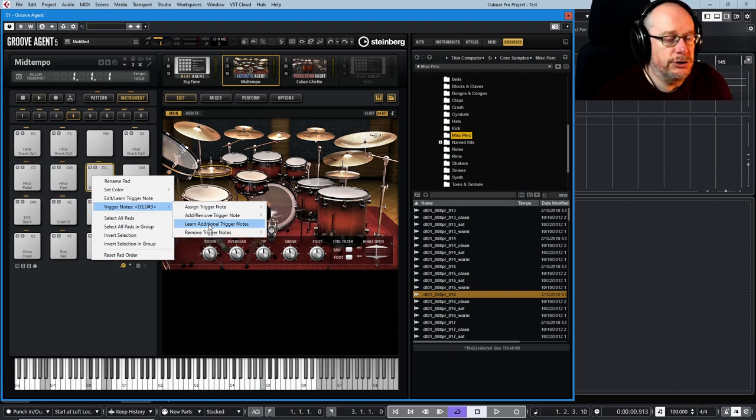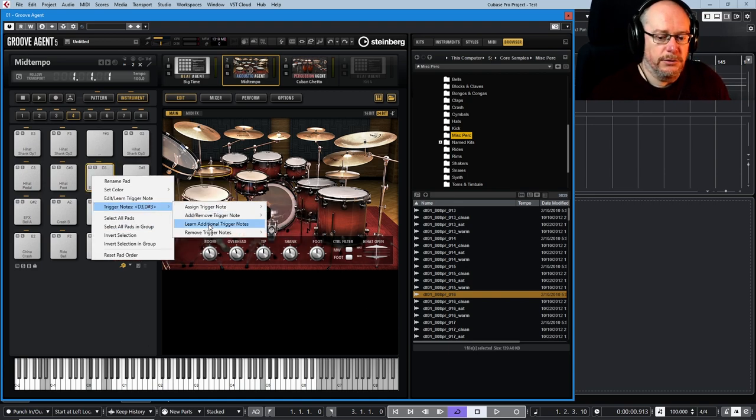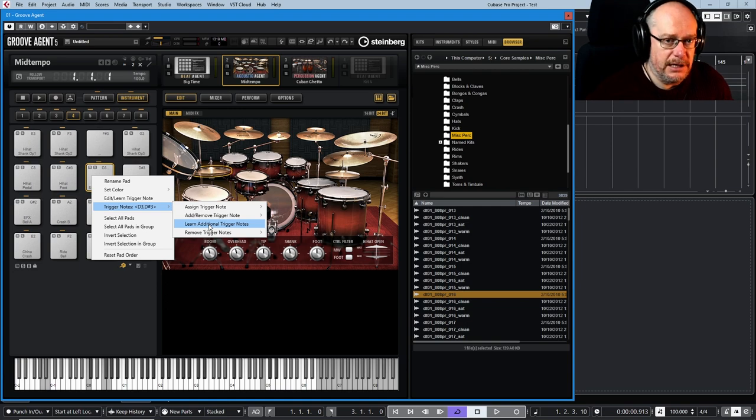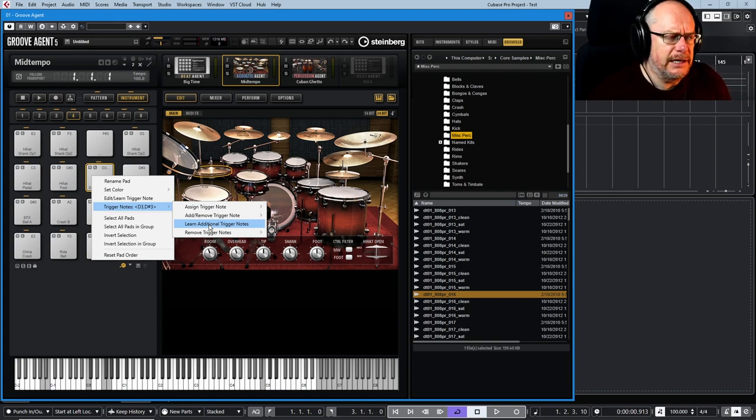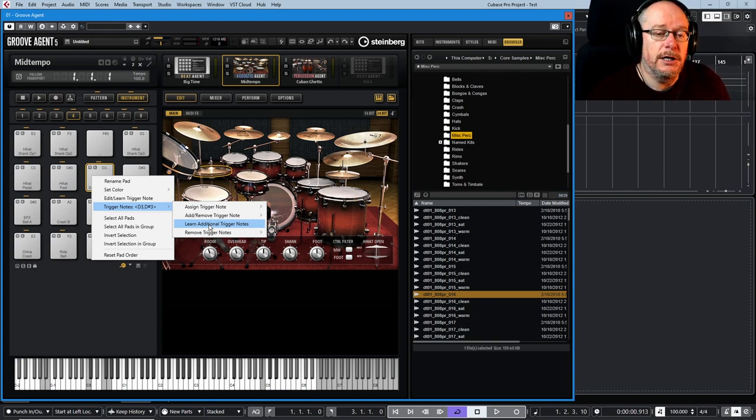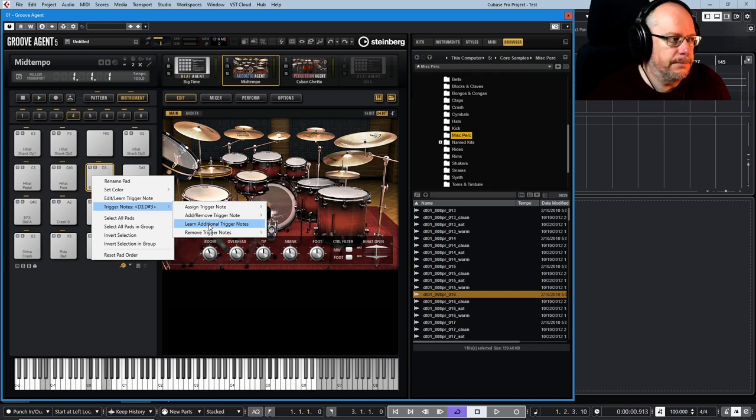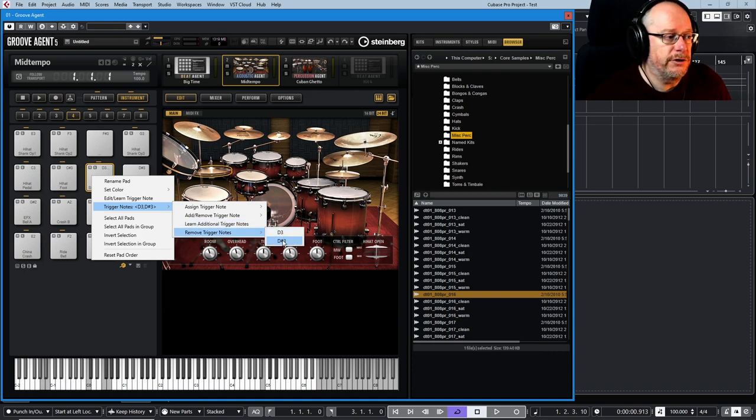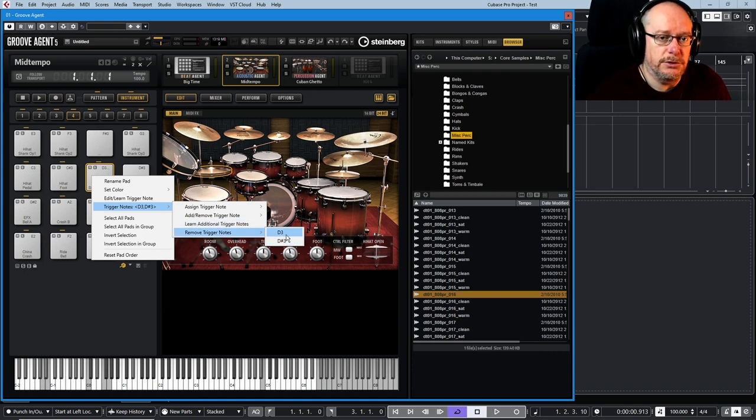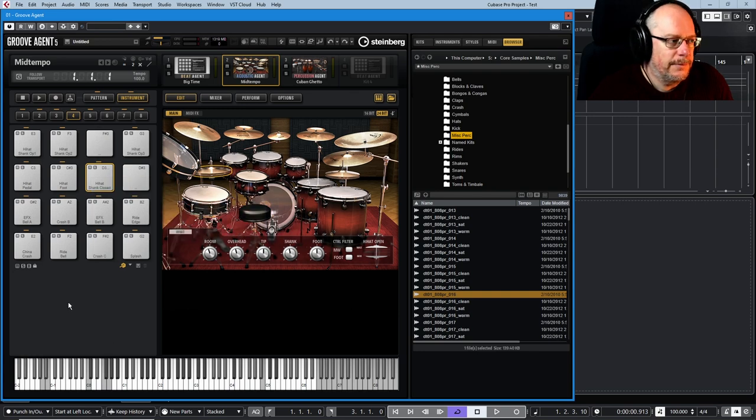If I click learn additional trigger notes, it basically goes into wait mode. If I hit a key on the keyboard, it'll add that to the list. You can have up to four triggers per pad. Here you can see on remove trigger notes all of the options available to us, and we can take some of those away.